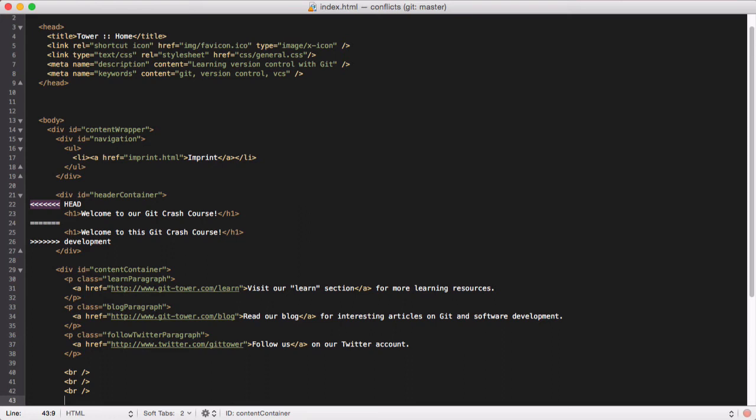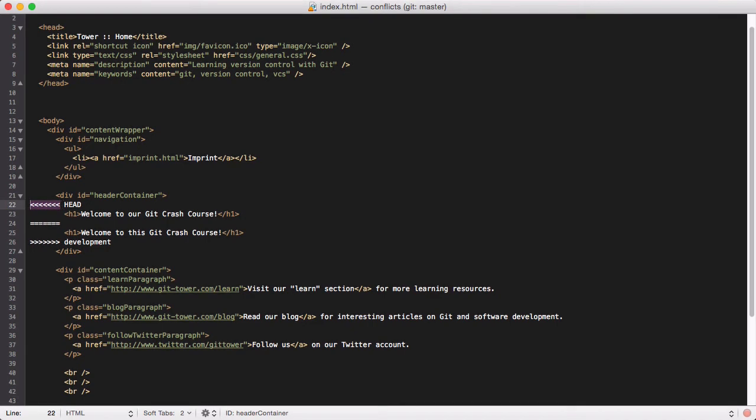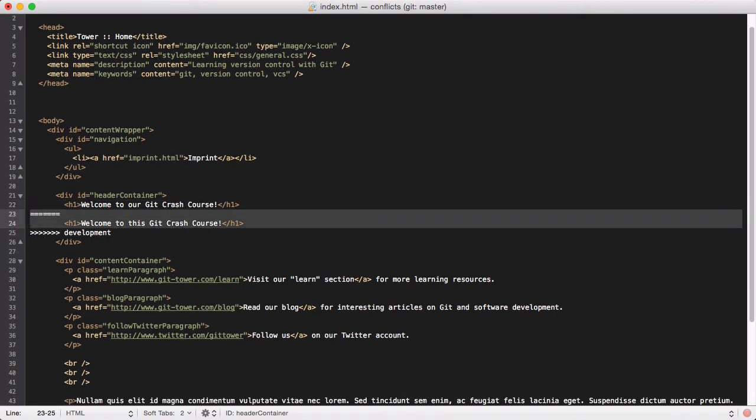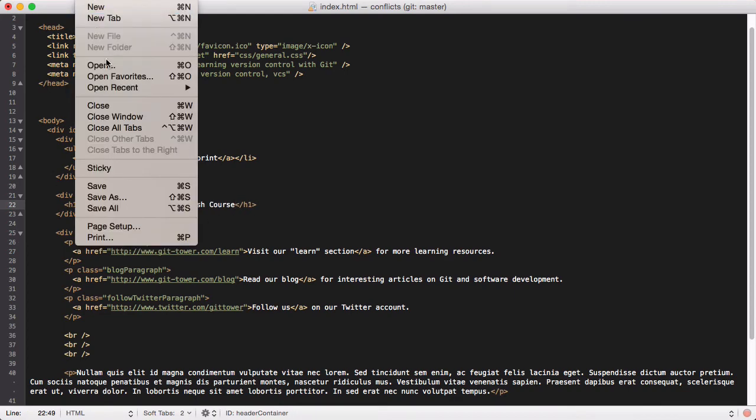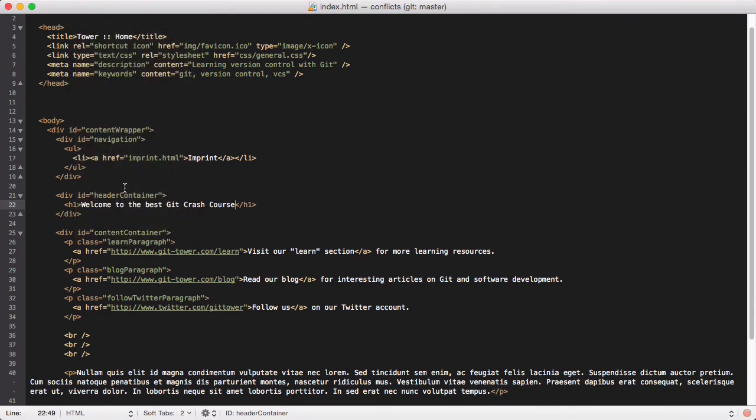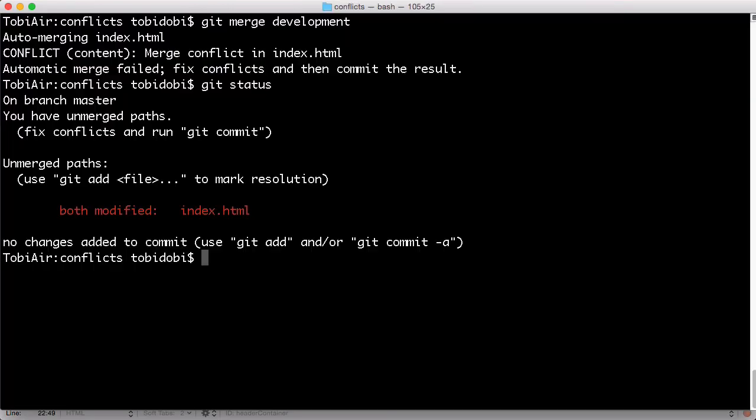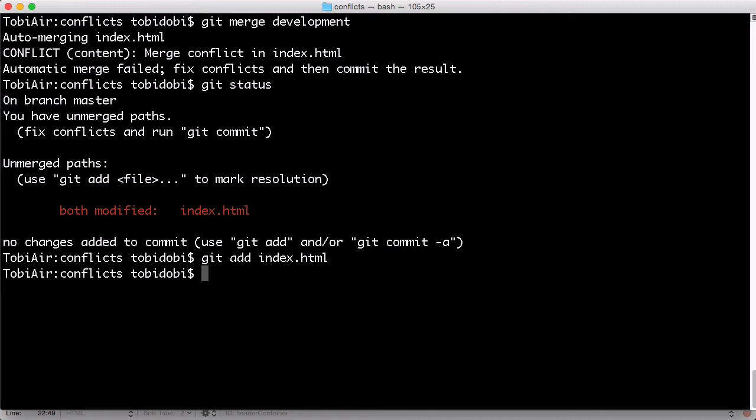The most basic way to do this is indeed with your text editor. Change the file to look like it should look. Then save it. And on the command line, run git add with the name of the file. This tells Git that you resolved the conflict.